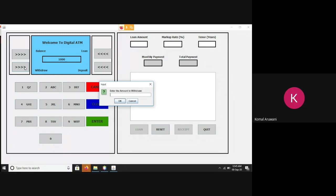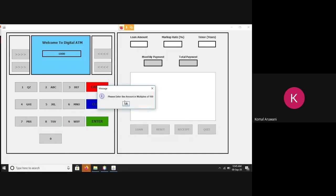The amount that can be withdrawn shall be in the multiples of 100 and should not exceed the current balance. If any of this condition is violated, then a pop-up appears, indicating the type of violation. Let's try. If I input my amount to be 50,